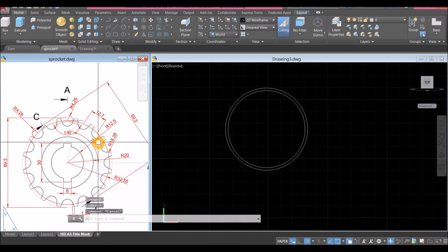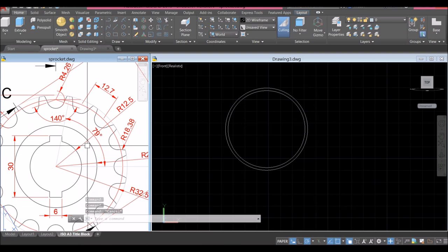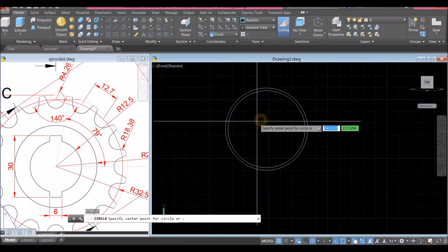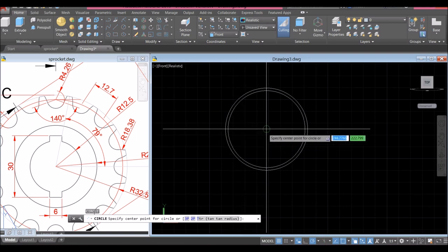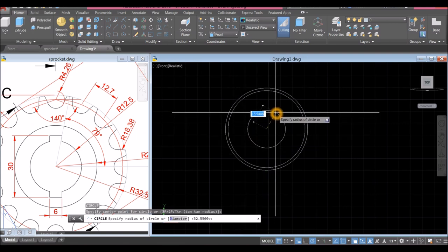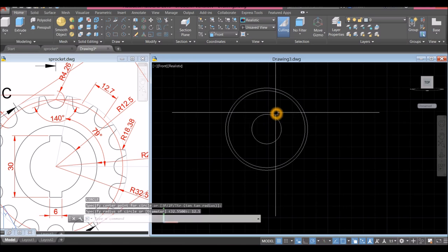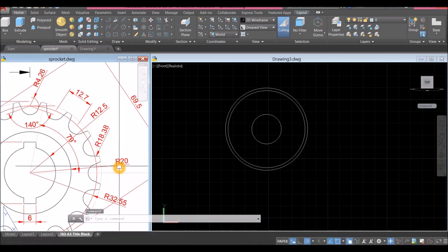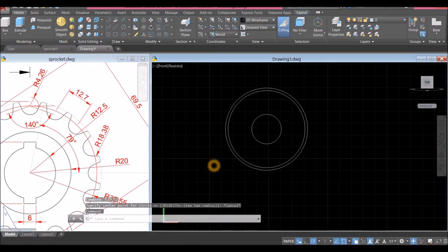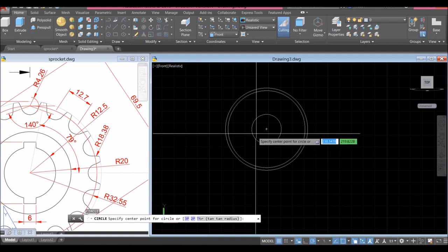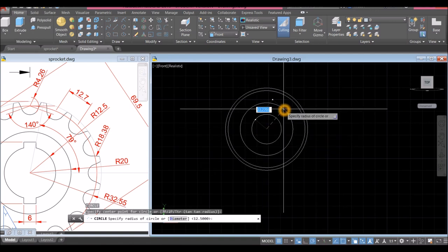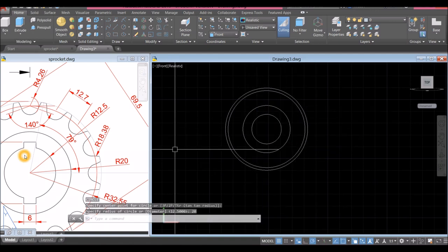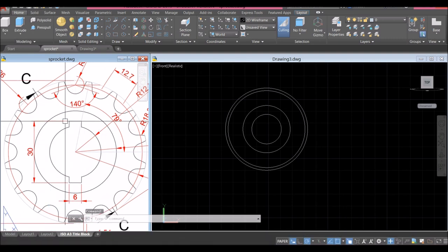Draw another circle — the radius for that is 12.5, so type C for circle, snap the center and enter 12.5. Draw another circle with radius 20.